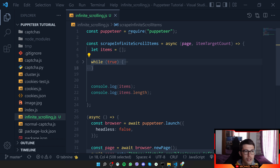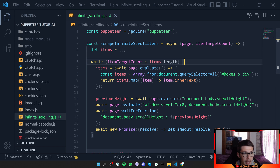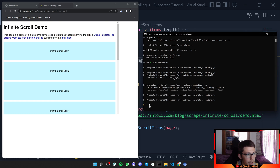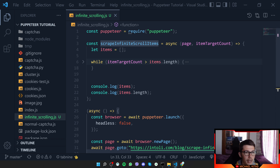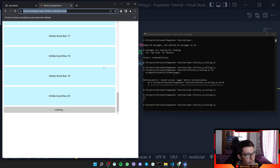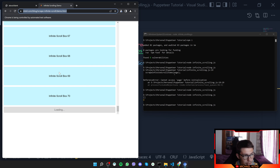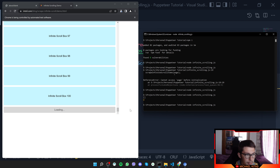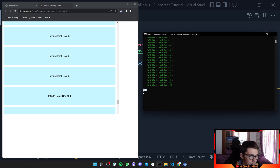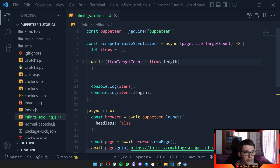Instead of while true, we now use our itemTargetCount: while itemTargetCount is greater than items.length, keep running. When items.length reaches 100 or more, it stops. We pass 100 as the target. Once 100 items are scraped, we get our results — an array of 100 items with the title for each one.